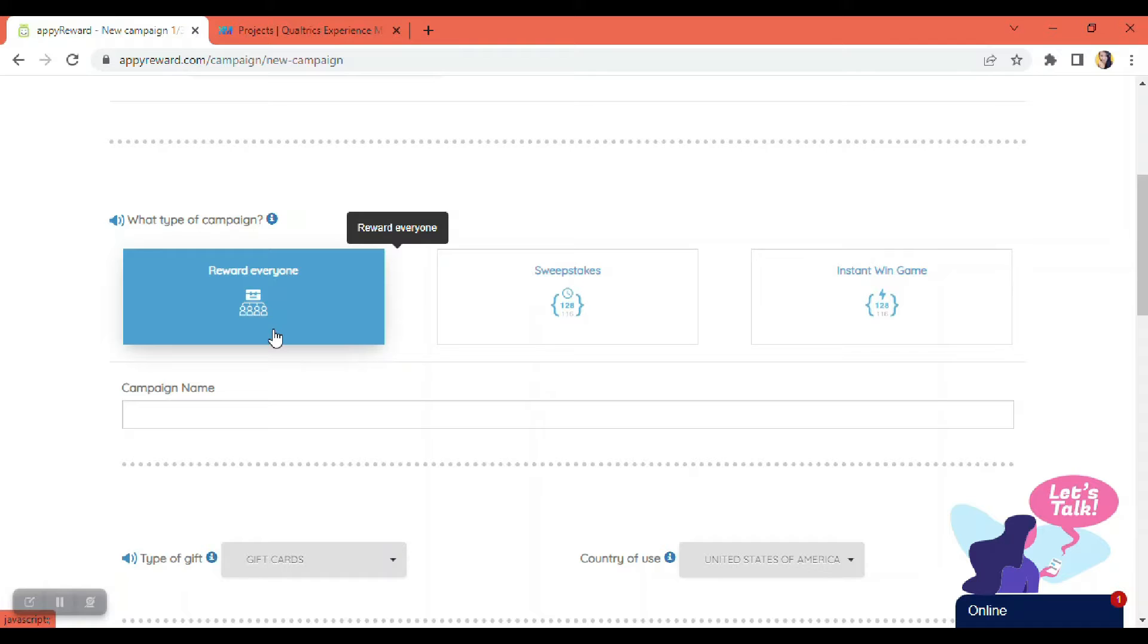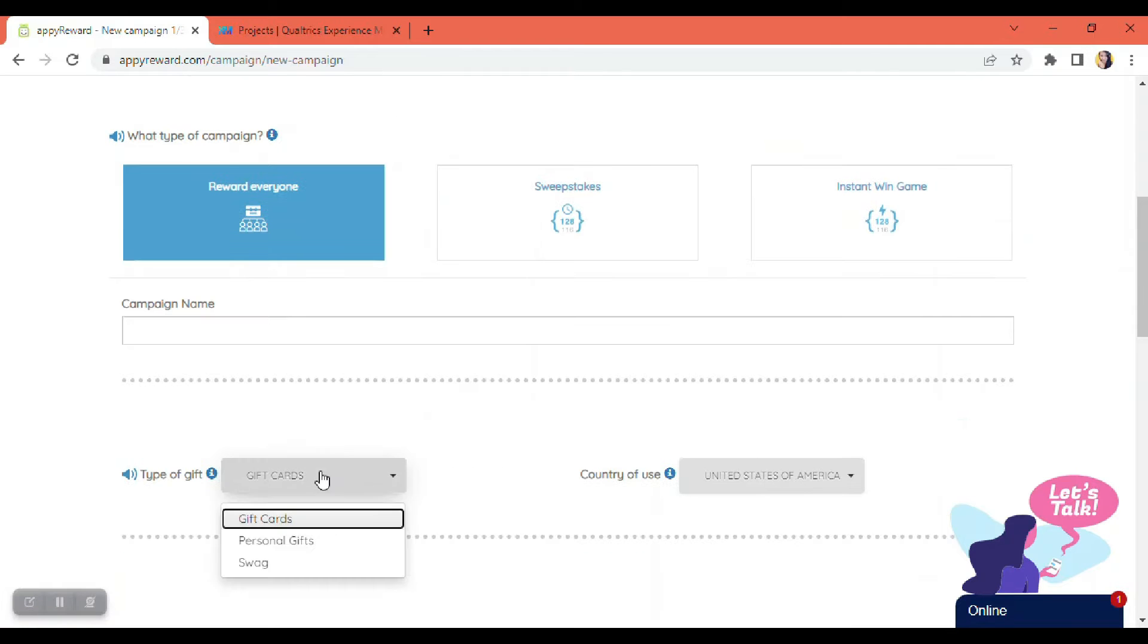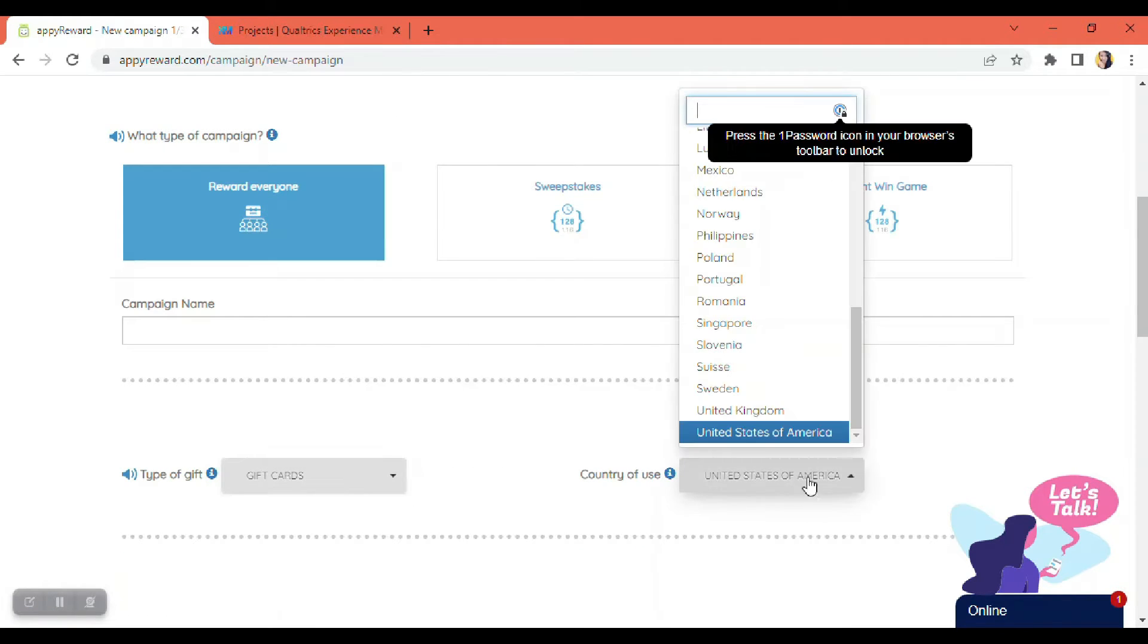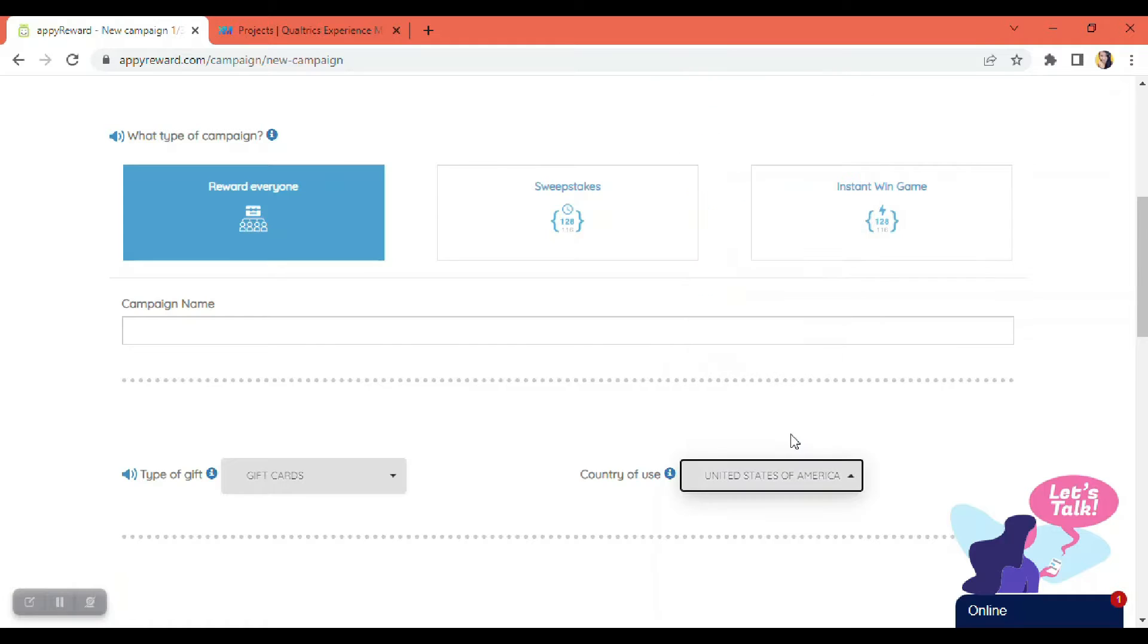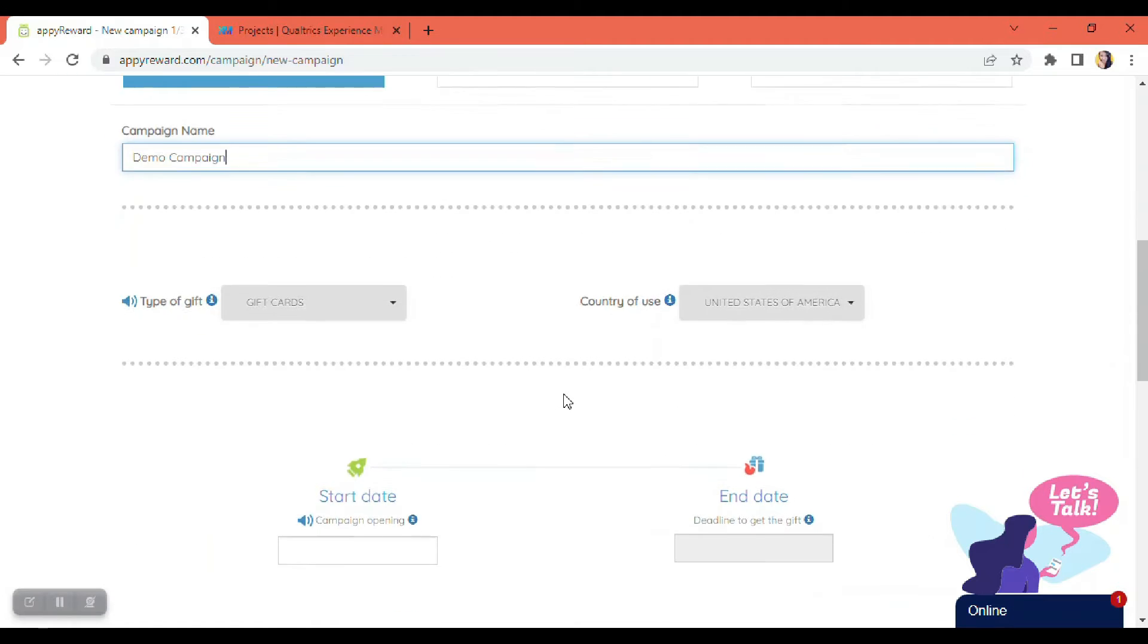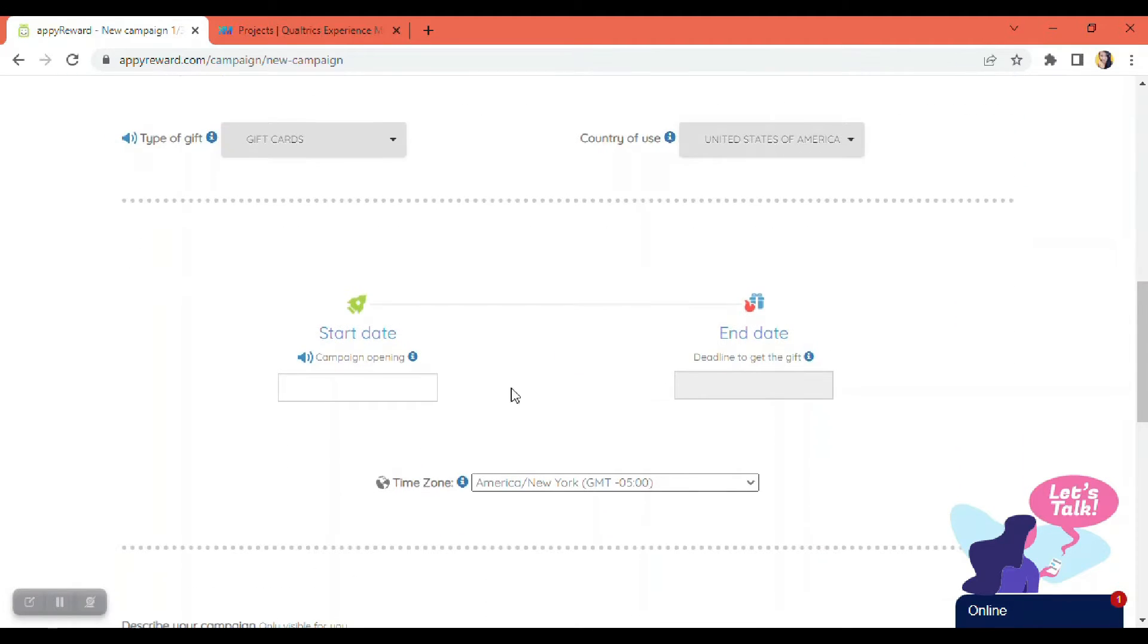And select a type of gift here—gift cards—and the country. And don't forget to put a name for your campaign. Next, we're going to put a start date for the campaign.